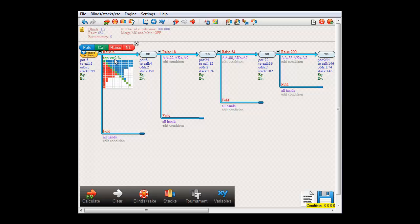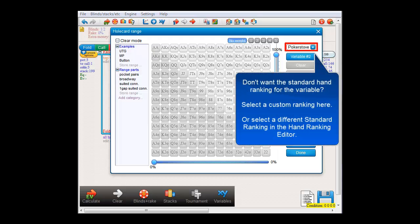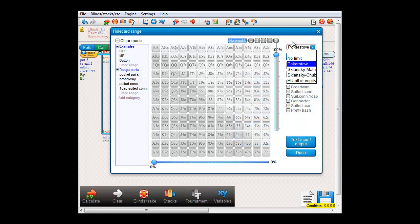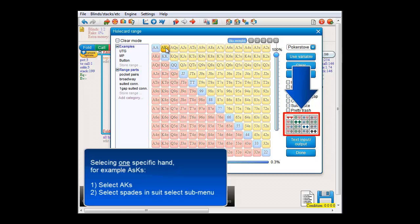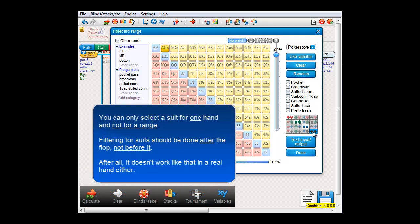Back to the preflop menu. If you want to use a different hand ranking for the top variable percentage of hands, you can select the ranking you want in this dropdown. I'll just restore this. Now let's say that we want to enter just one specific hand — for example, Ace King suited of spades. When you select just one hand in this menu, a suit select submenu will appear in the lower right. Here you can select spades. This only works if you enter specifically one hand. If you enter two or more, then this counts as a range and the suit select menu will disappear.